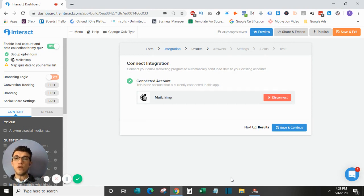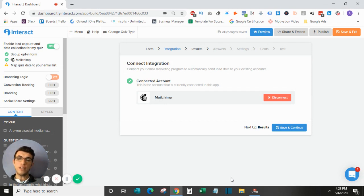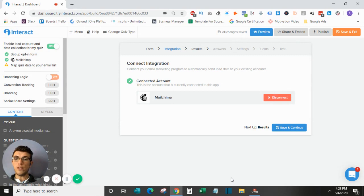They do offer instructions for each different software based on what you're selecting, so don't be intimidated. Just go and find the one that you have, read the instructions, and it's very simple.